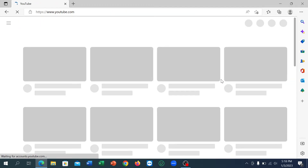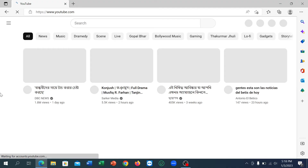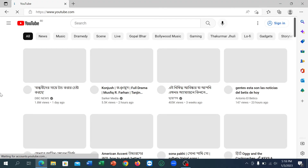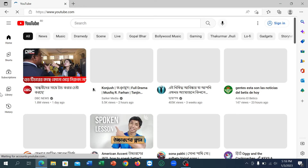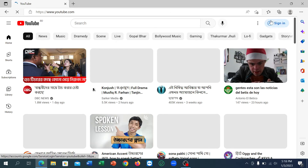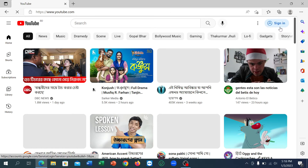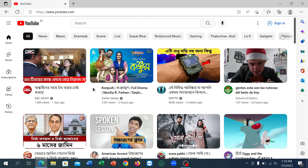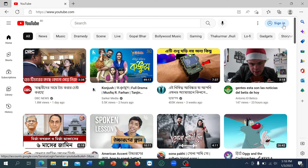That's it. Your YouTube account is already signed out now. I hope you understand and I hope this video can help you. Don't forget to like and subscribe to my channel.